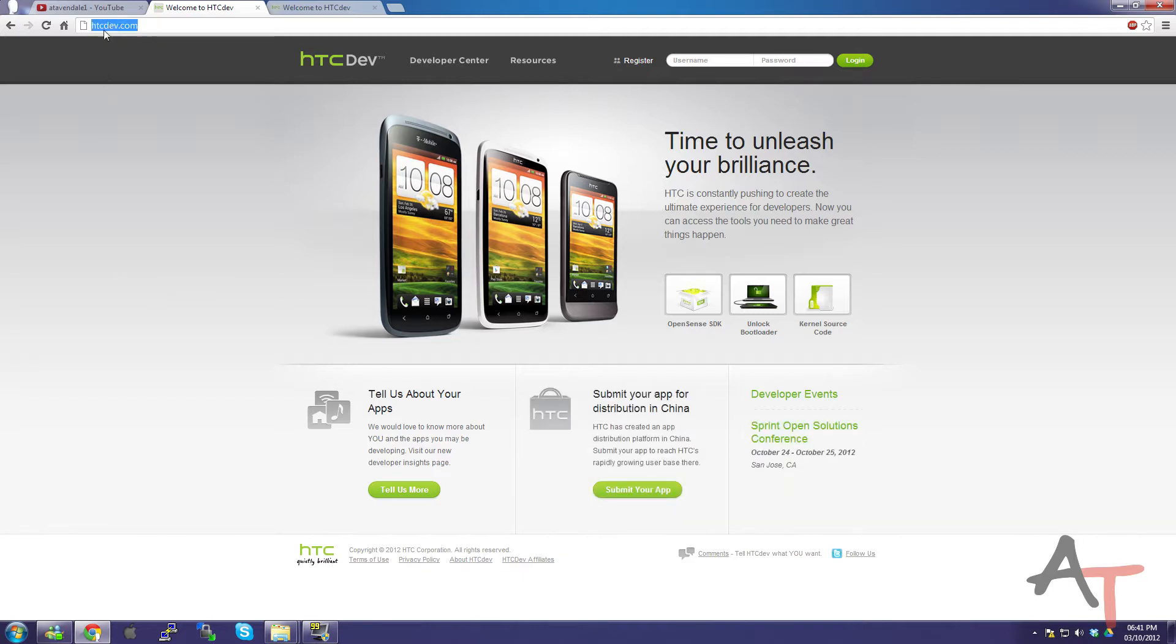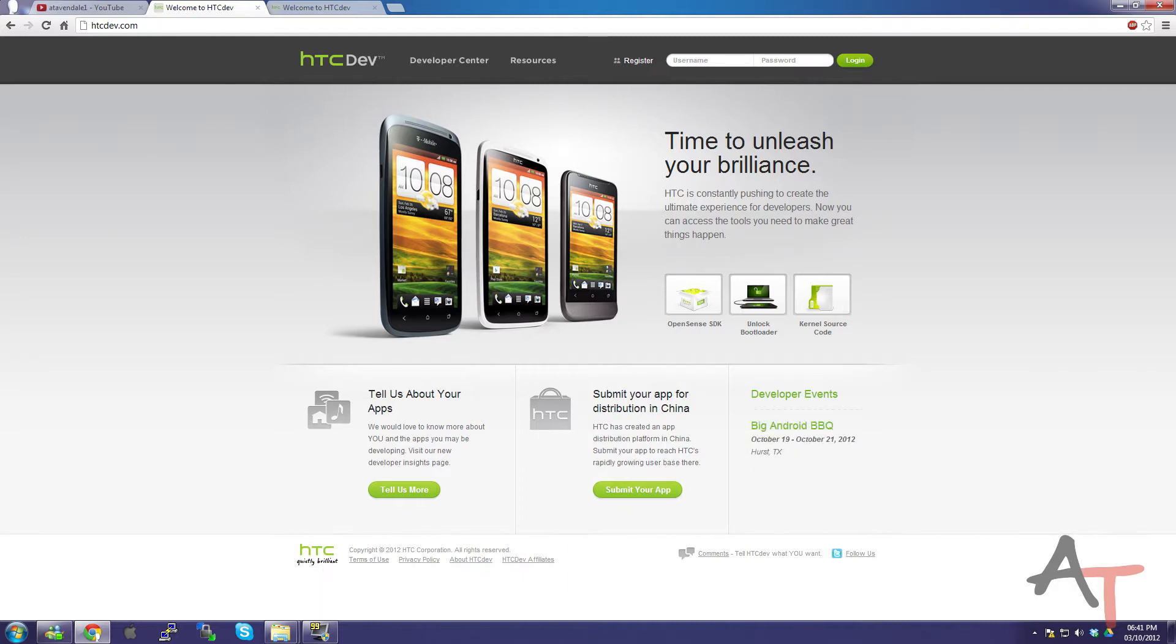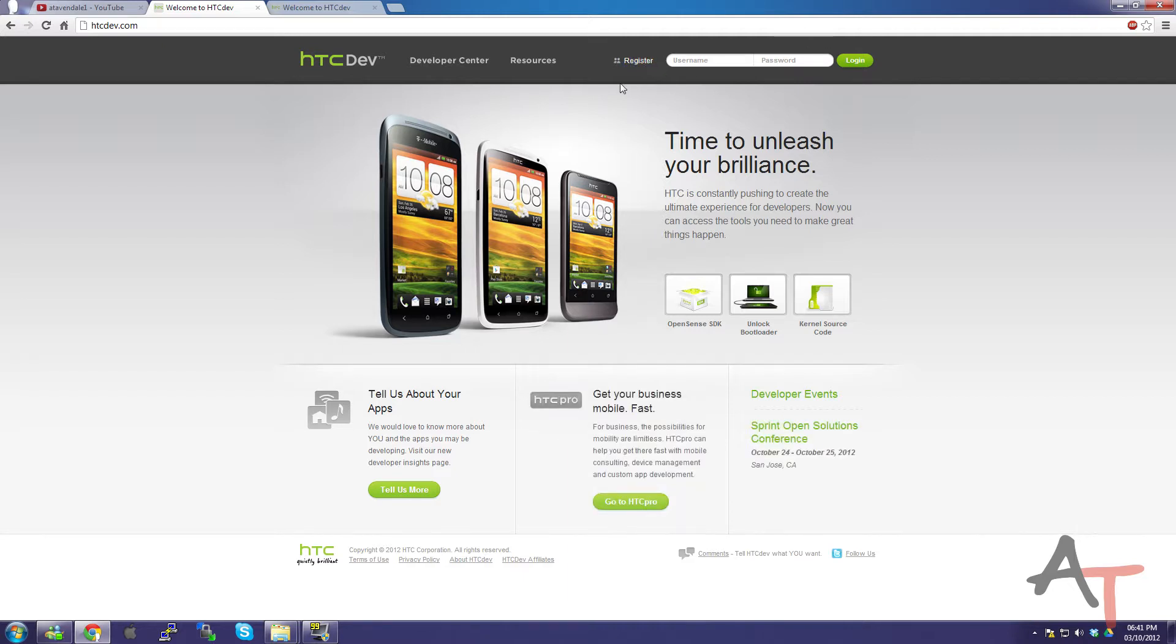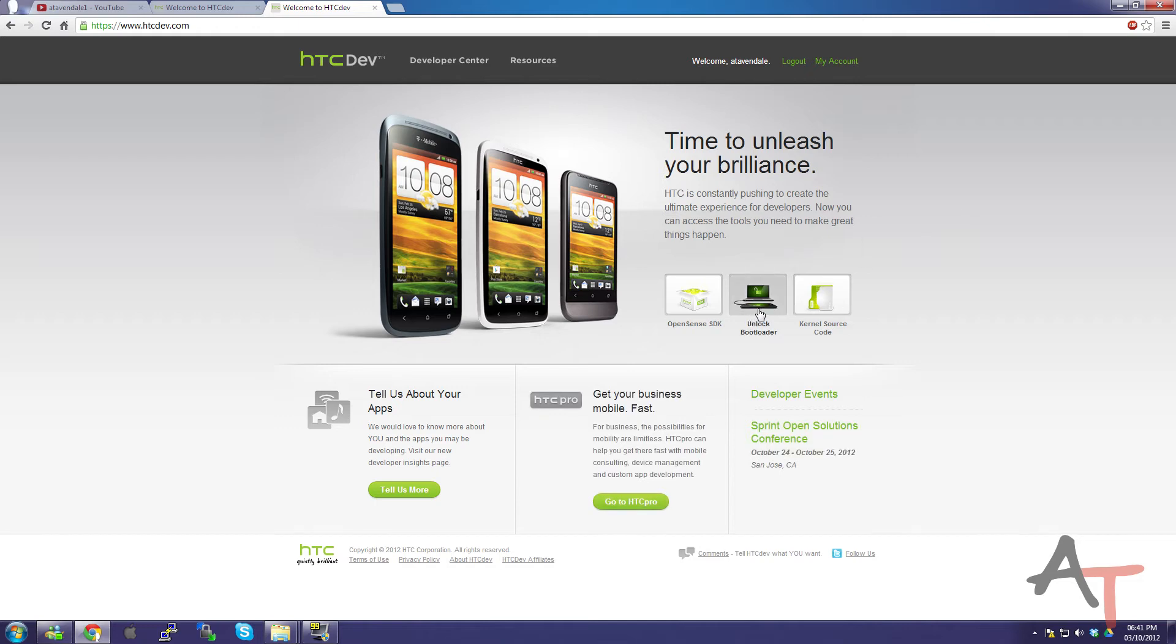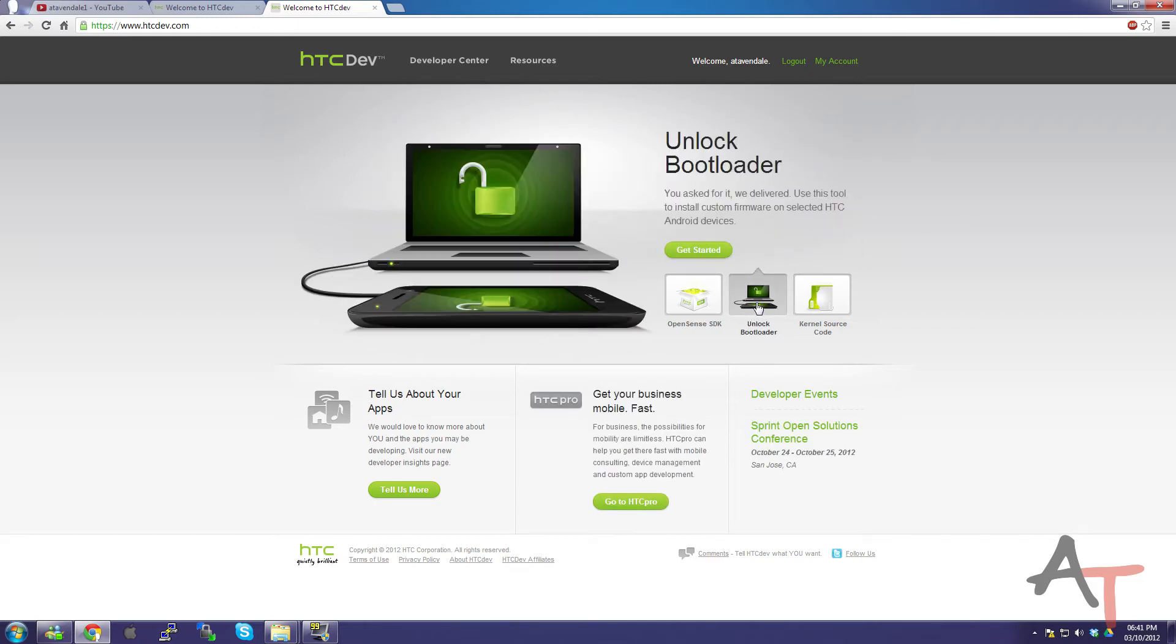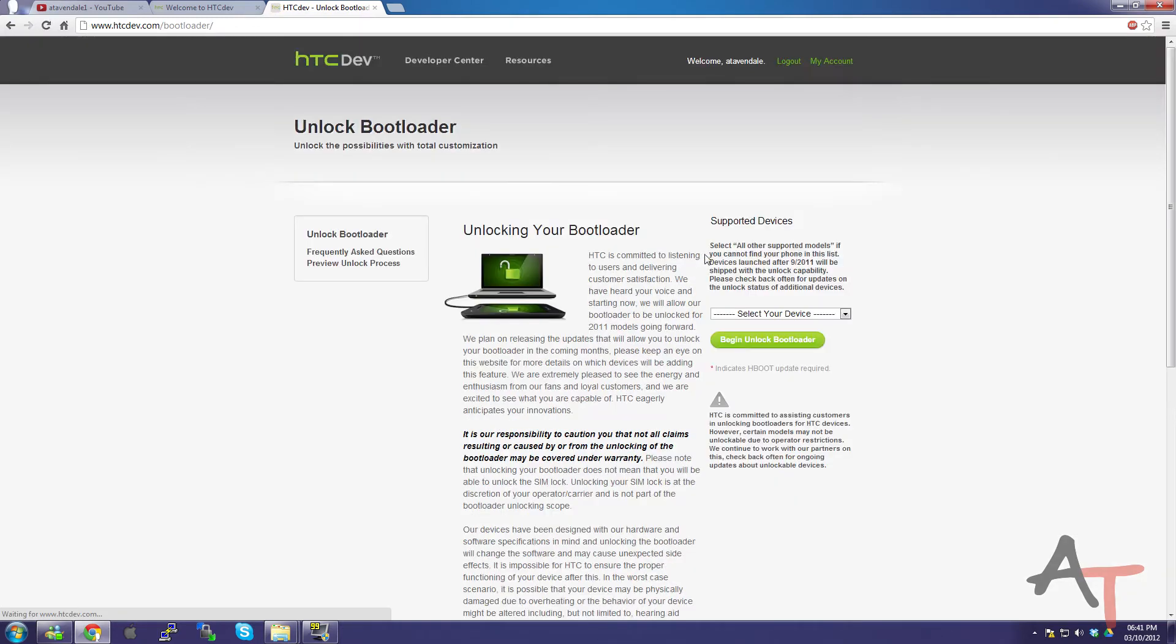So the first thing you need to do is go to htcdev.com, which is an official HTC site, all completely legit, and you'll need to register and log in, which I've already done in this tab. So once you've done that, go to unlock bootloader, get started.